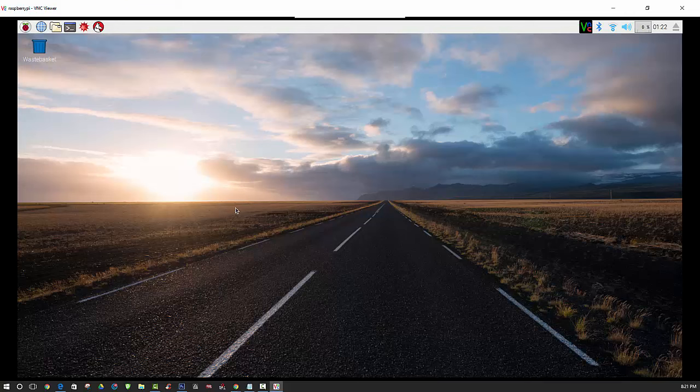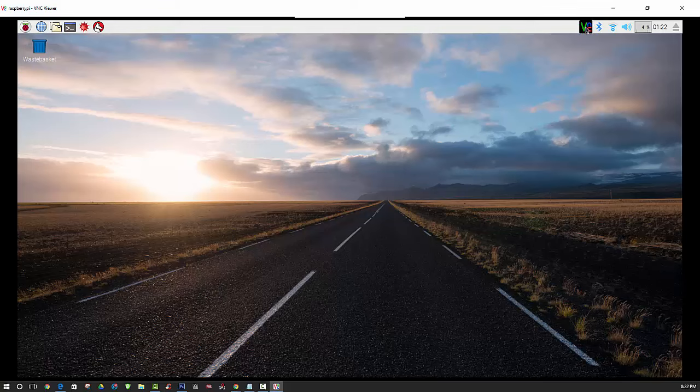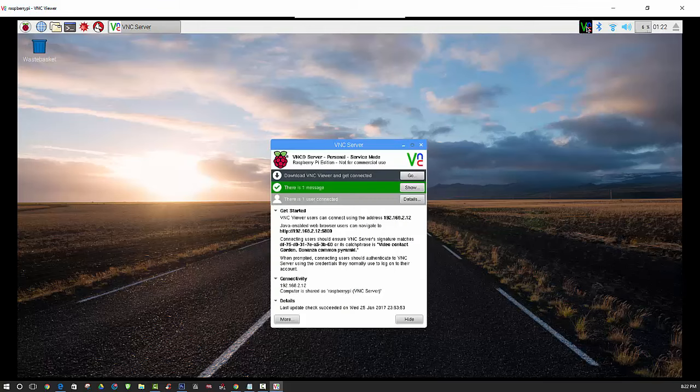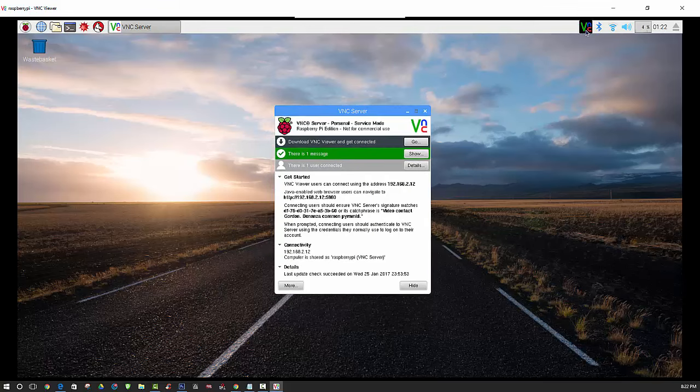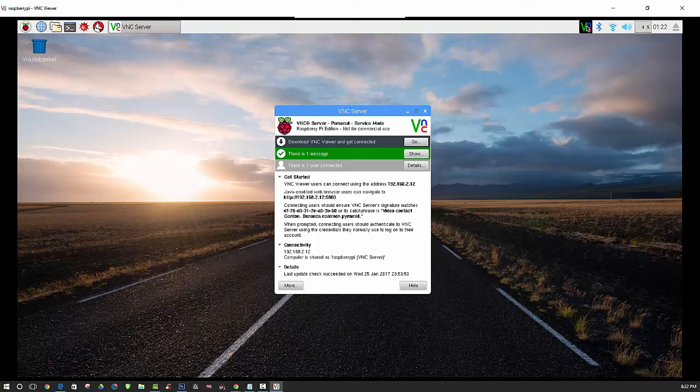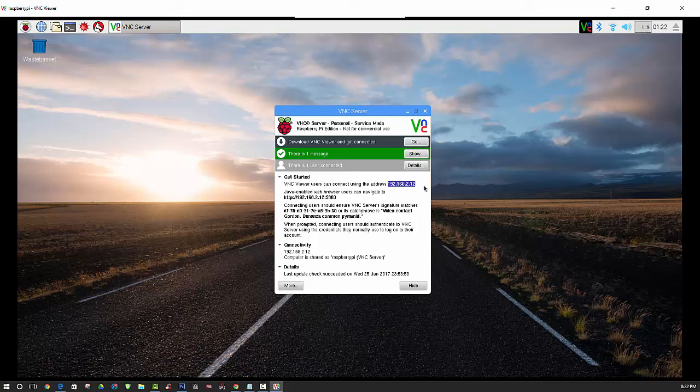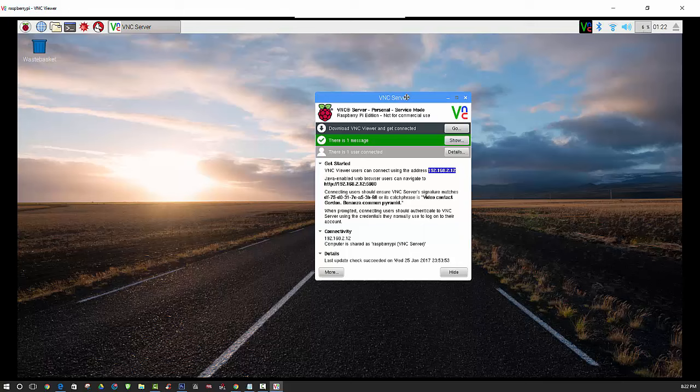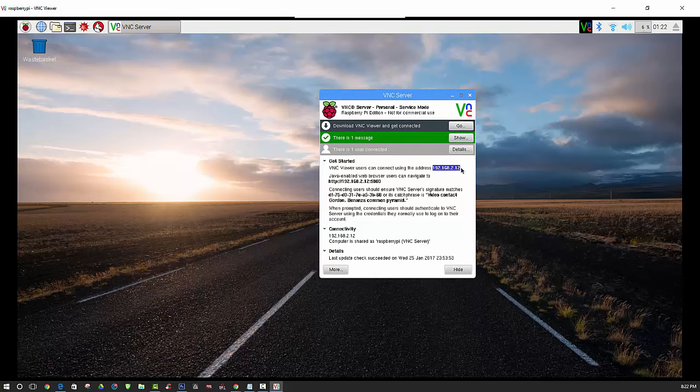After that is completed, you'll see that this VNC server icon will be displayed up at the top. You can click on that, and this will show you what IP address you will need to connect to in order to connect to your Raspberry Pi remotely.